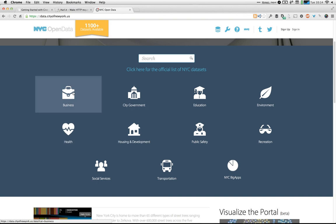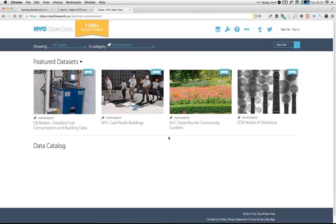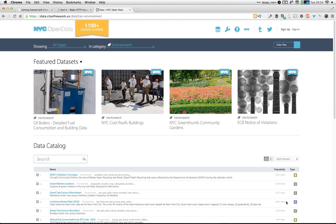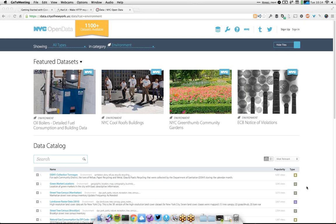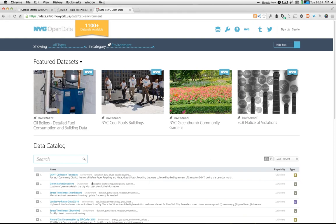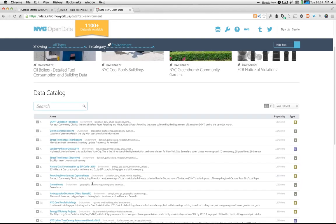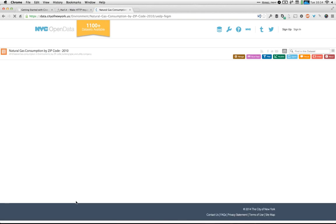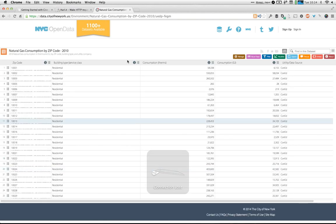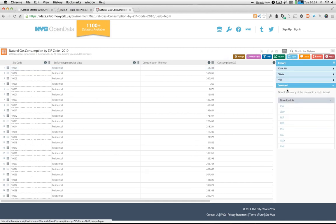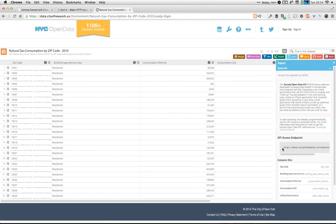Let's look at environments and find a natural gas dataset. Within this dataset, I can go into the export sidebar, click on SODA API, grab the URL, and then start working with it. Once you have your API endpoint, you want to start issuing queries against it.